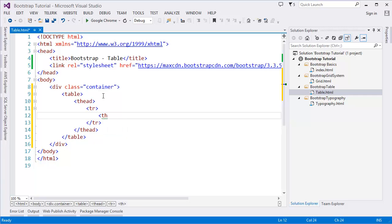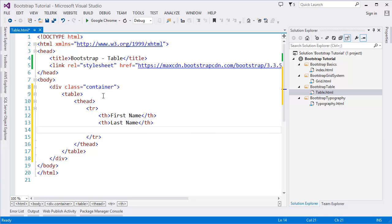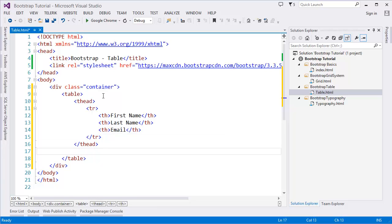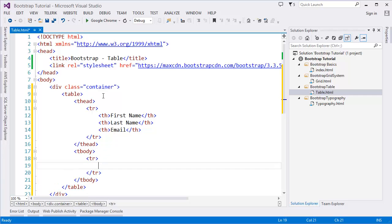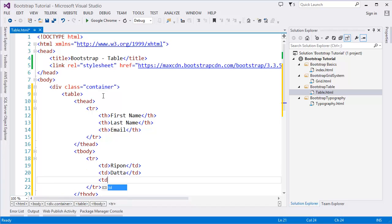In the head, let's say first name, last name, and email. Then in the body, suppose I have a name - my name, for example - then email, let's say ripon@example.com.